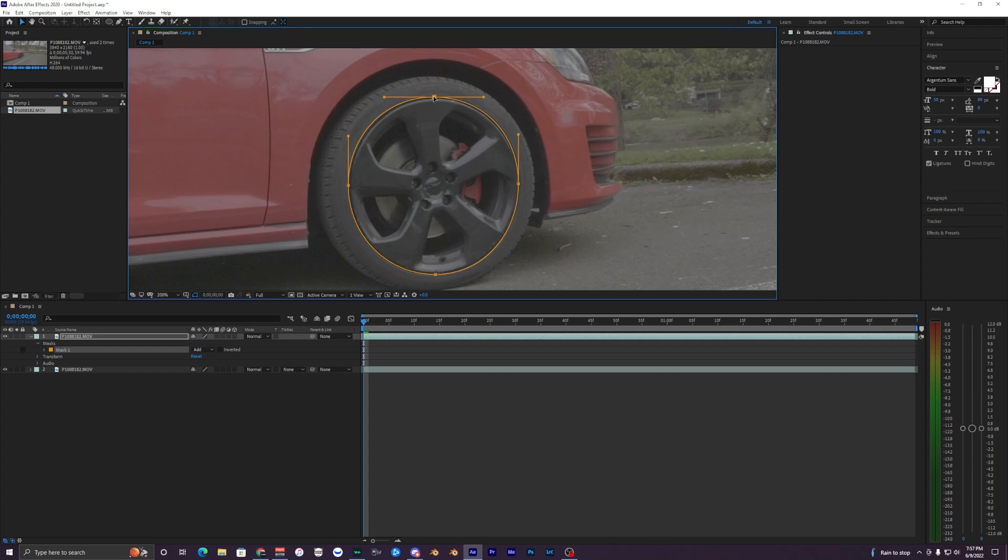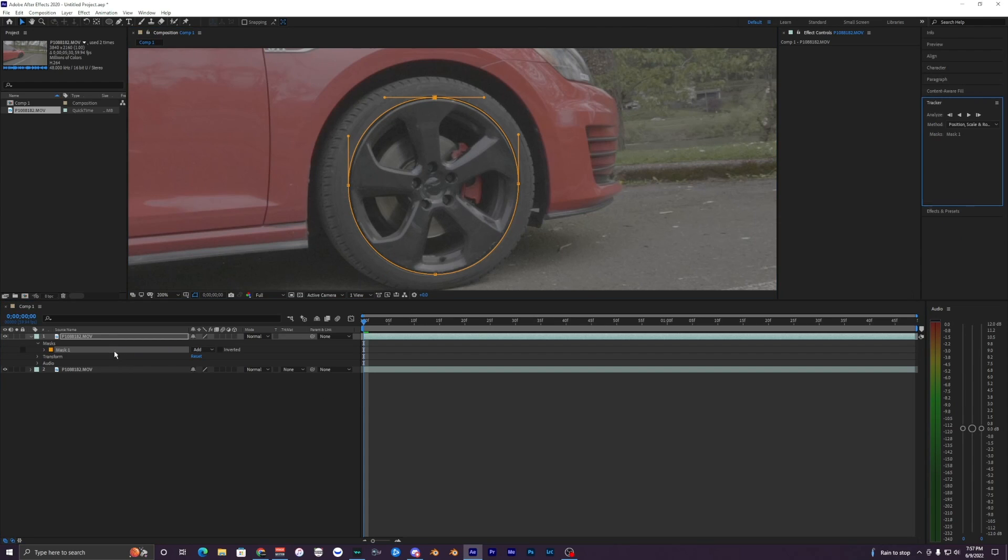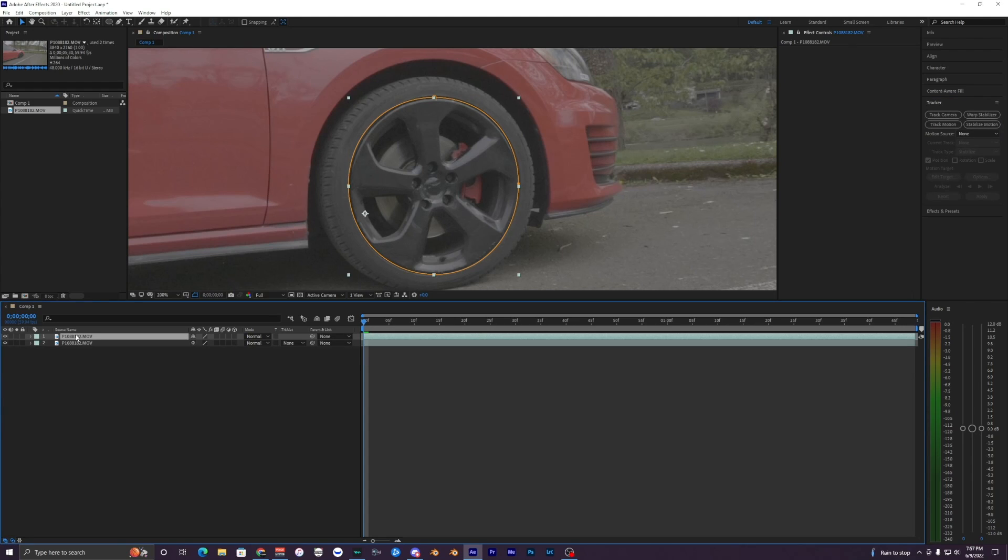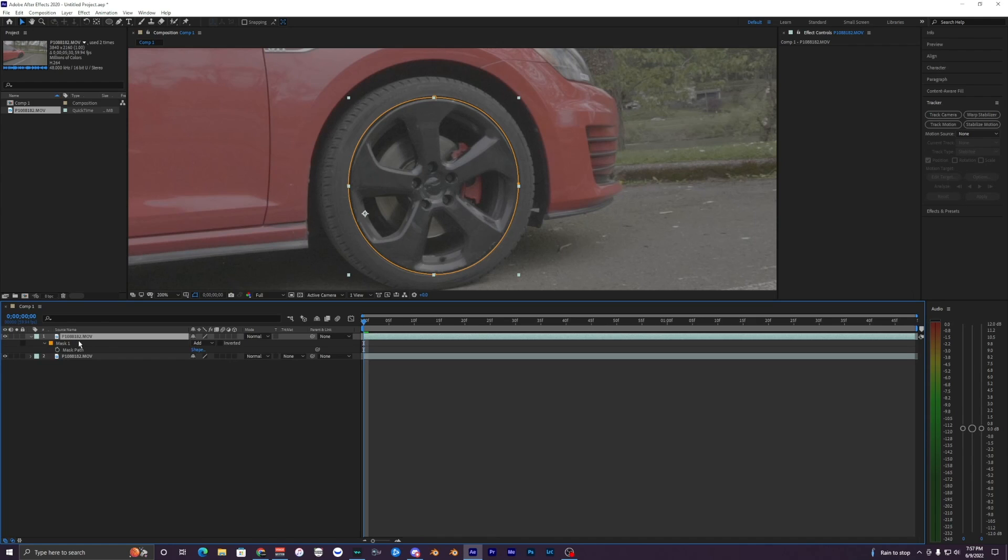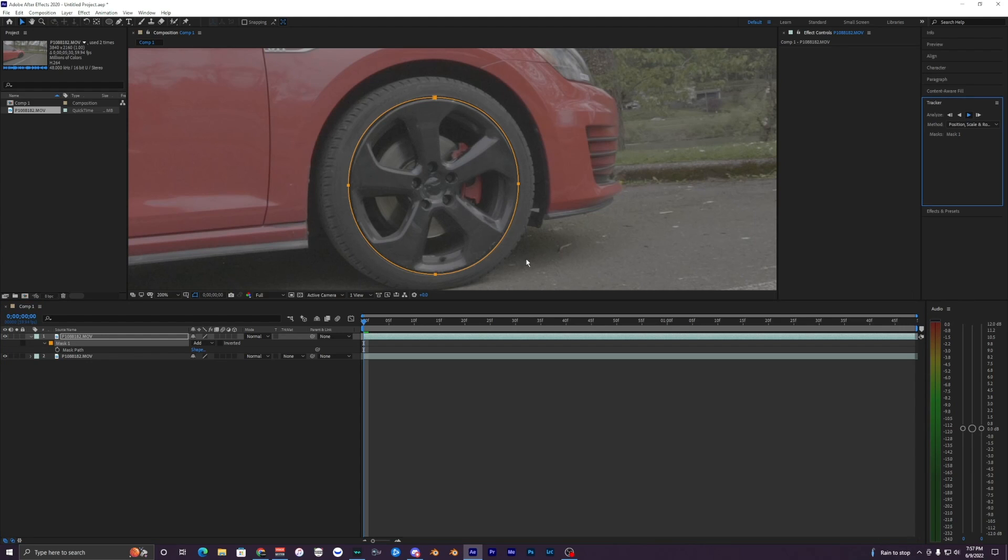What we want to do is track our mask by right-clicking on our mask layer. If you don't see it, just hit U on your keyboard, or just hit M on your keyboard I mean. Then right-click on it, hit Track Mask, and then it'll bring up this other panel right here where you can hit this arrow key, Track Selected Mask Forward. Click that.